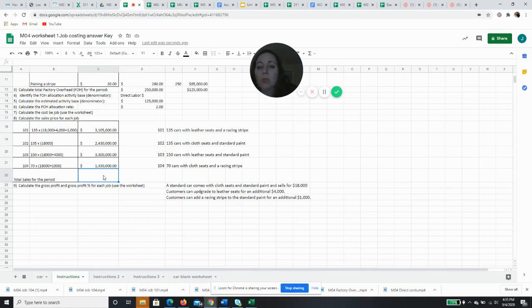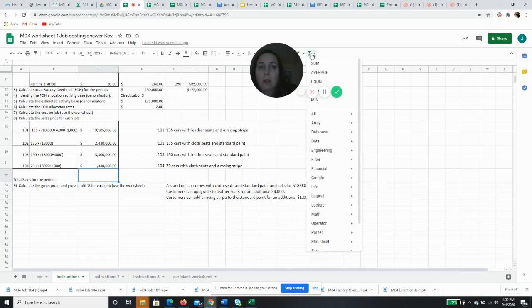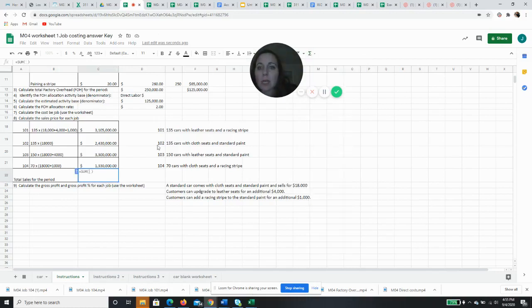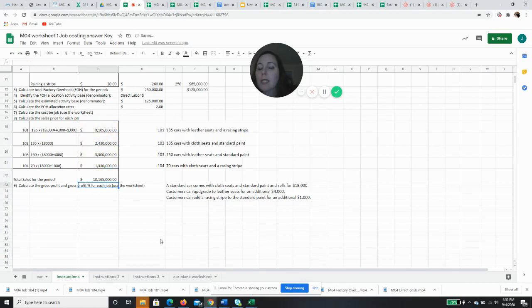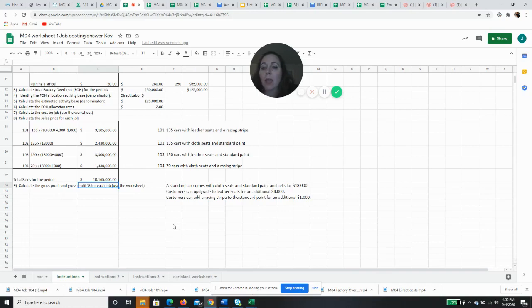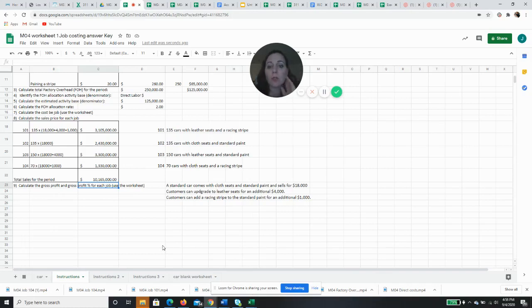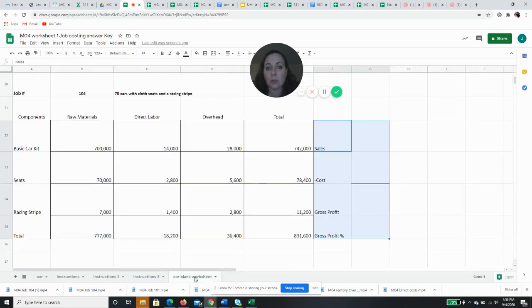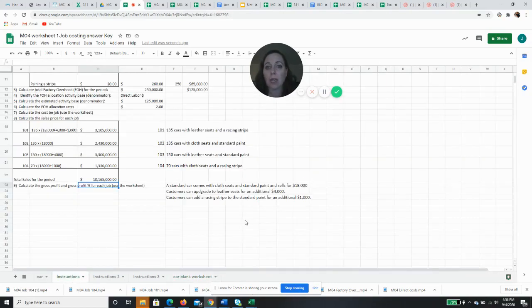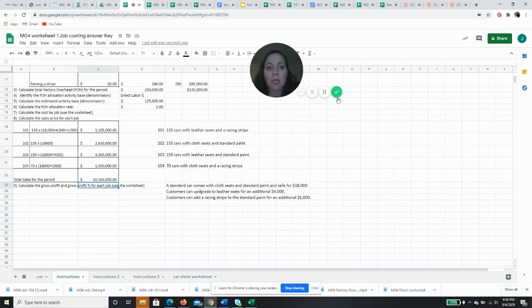So my total sales for the period, and we're going to need this later on, I'm just going to add them up. I'm going to let Google Sheets add it up for me. $10,165,000 is our total sales for the period. So in the next video, I'm going to take these and we're going to go over to our other worksheet, this one, and we're going to calculate our gross profit and our gross profit percentage, which we also call our margin. But for now, I'm going to say adios and I'll see you in the next.